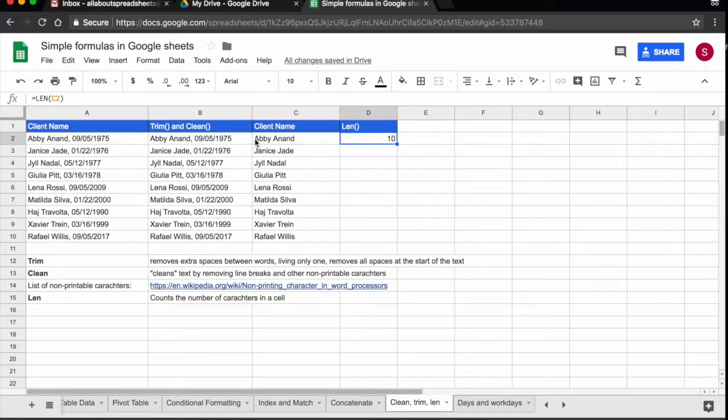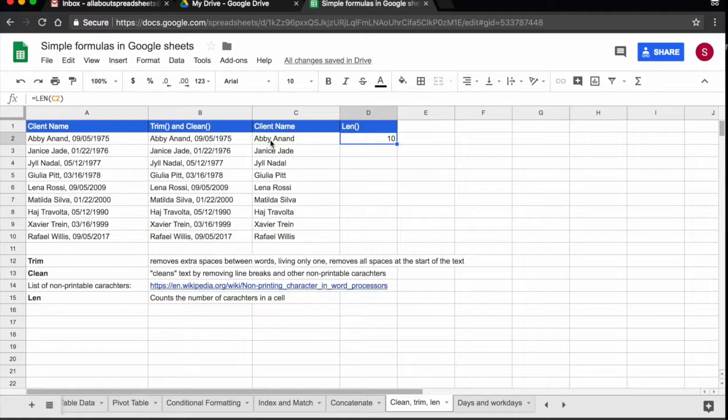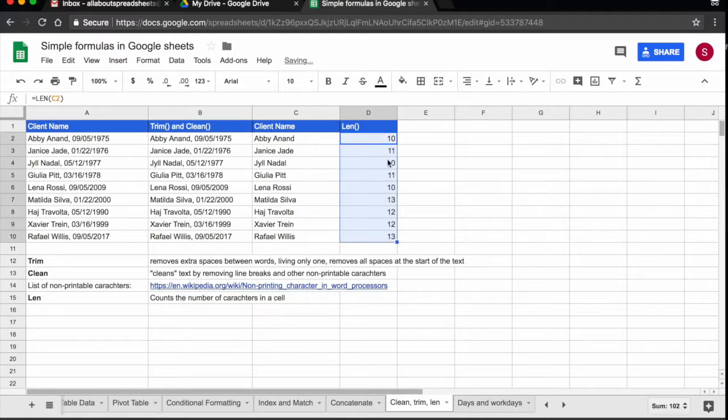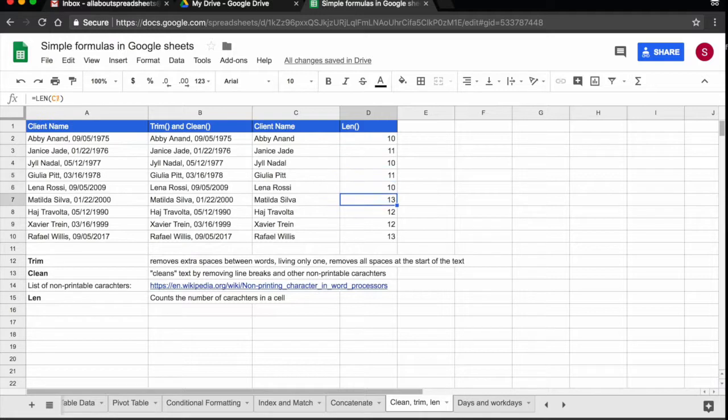So if you see there are 4 in the name and 5 in the surname so you know that LEN is also counting the spaces in between the words. So I am going to drag this down and LEN has counted for me the characters in each of the names.